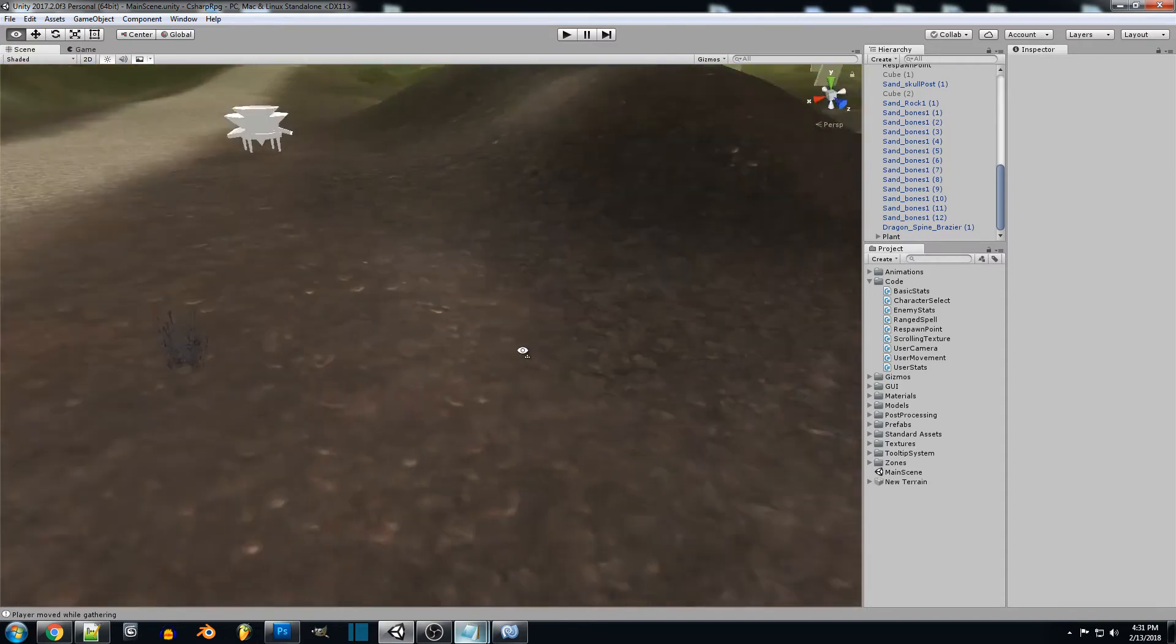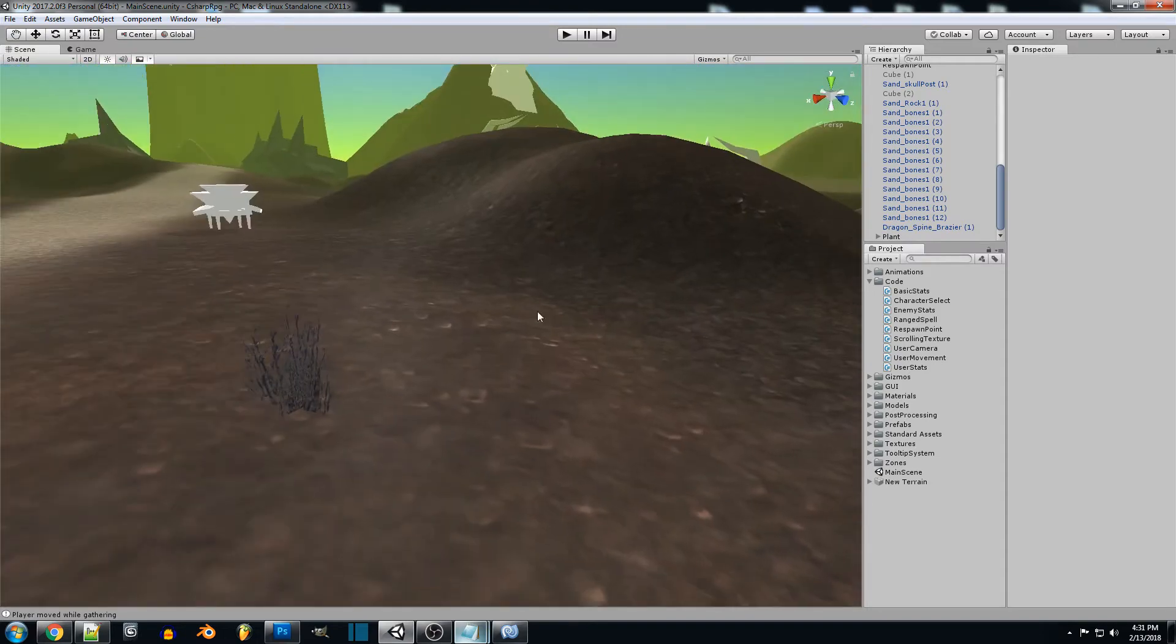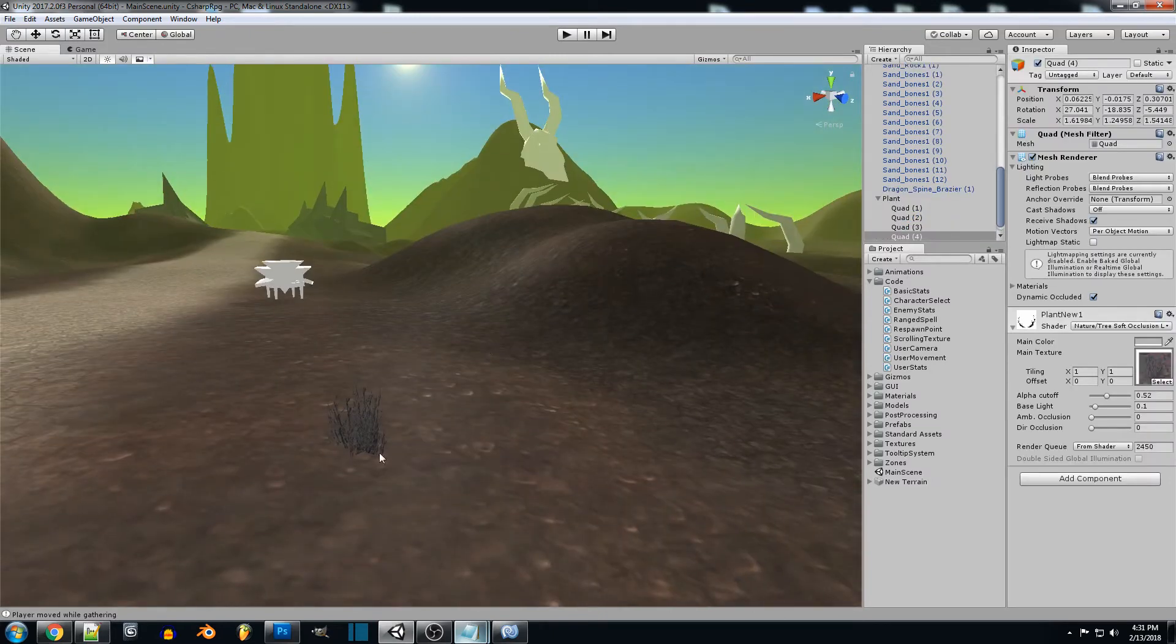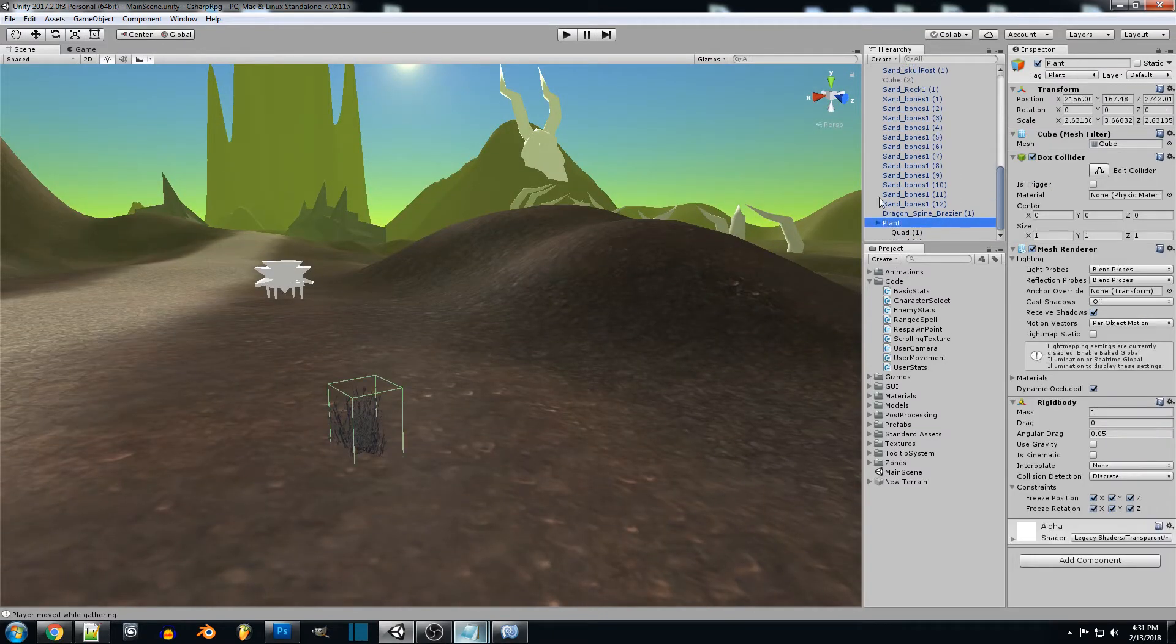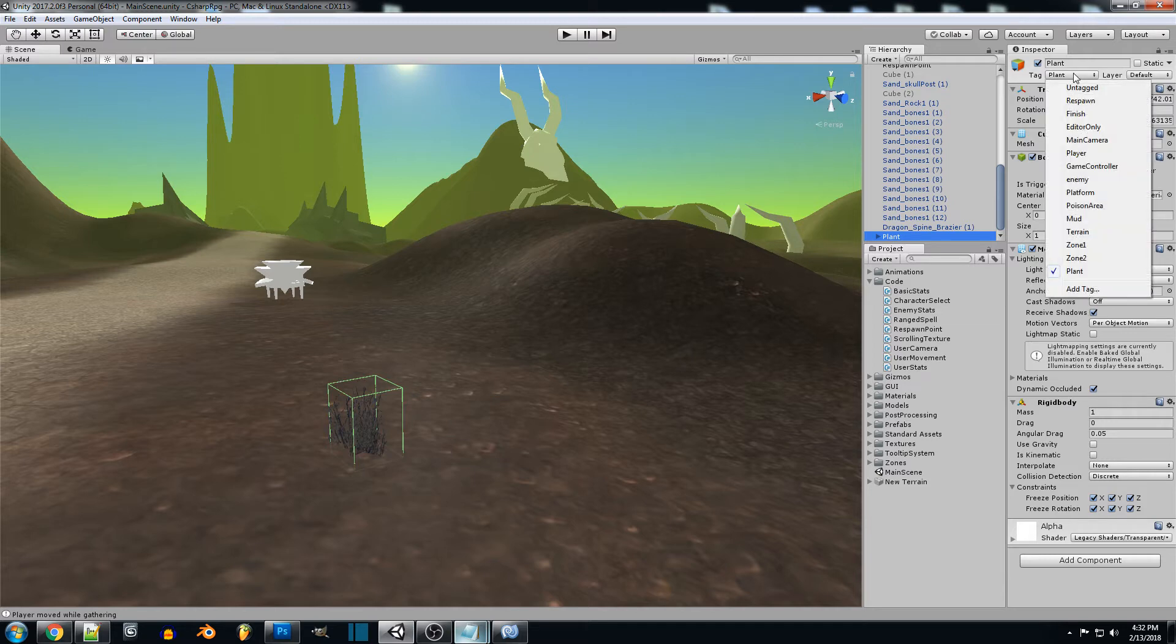The first thing you're going to want to do is create a plant or ore or something that you want to gather. I just created a basic box and I added an alpha texture to it, a rigid body, and I set the tag as plant.